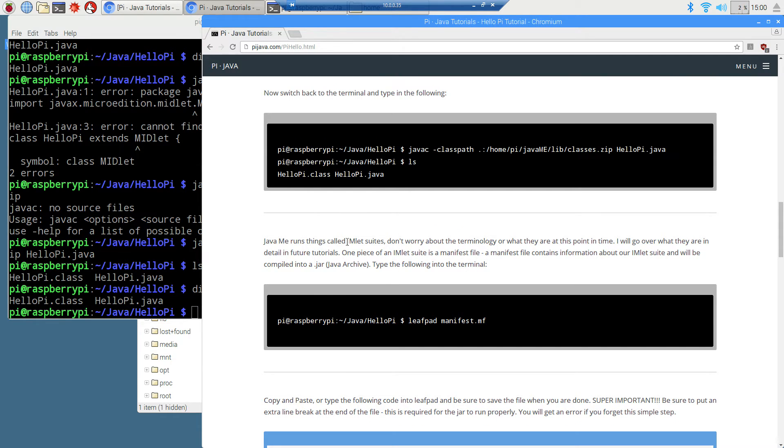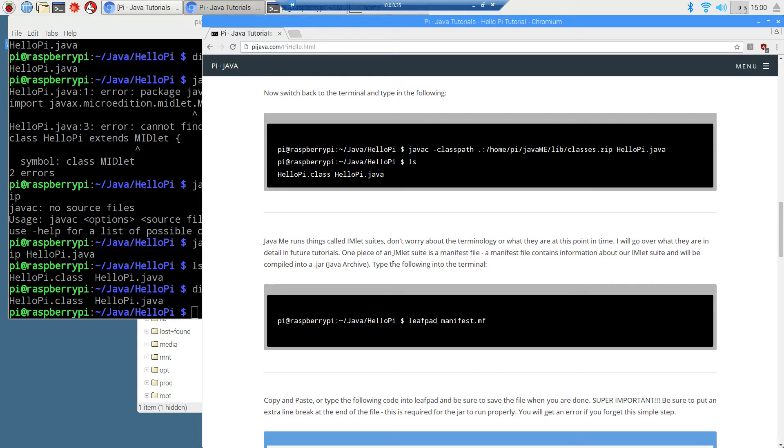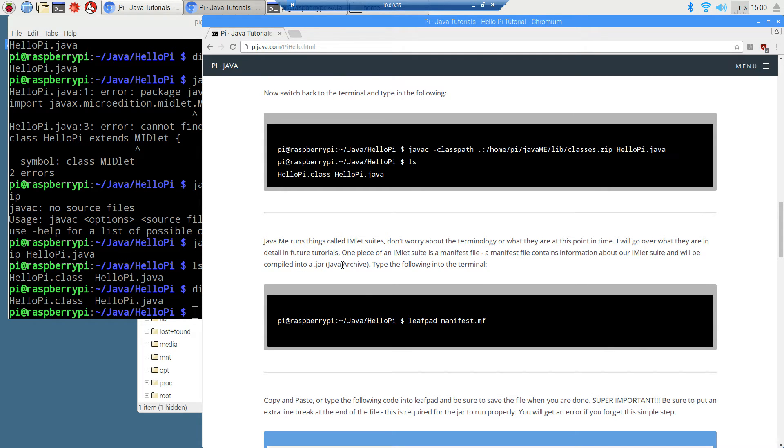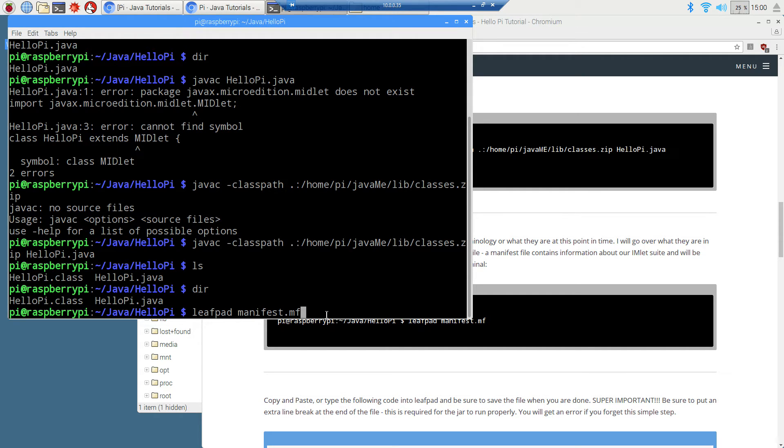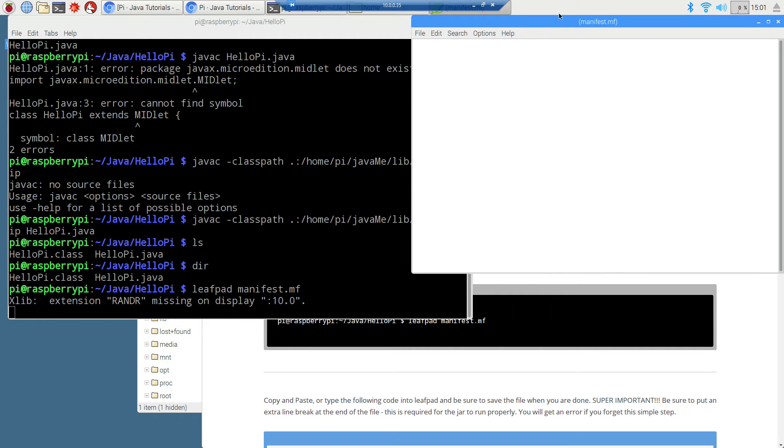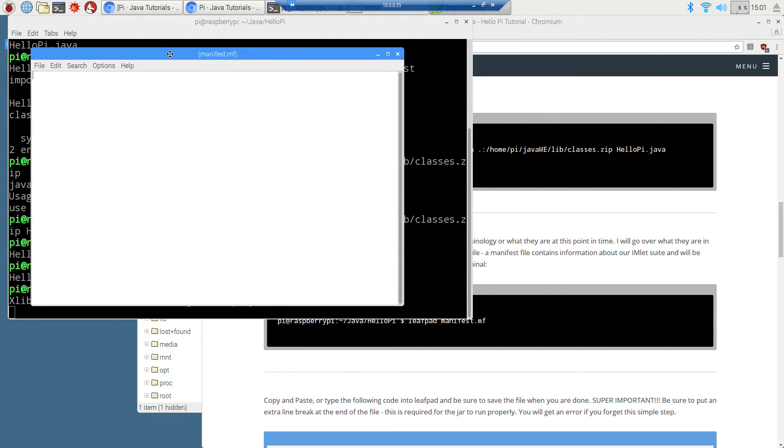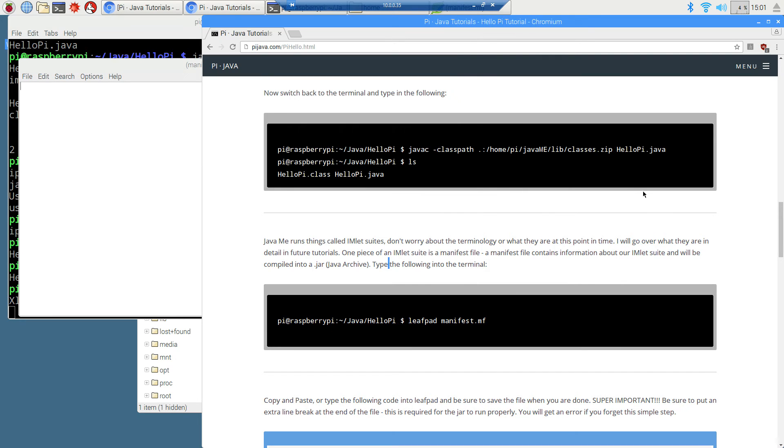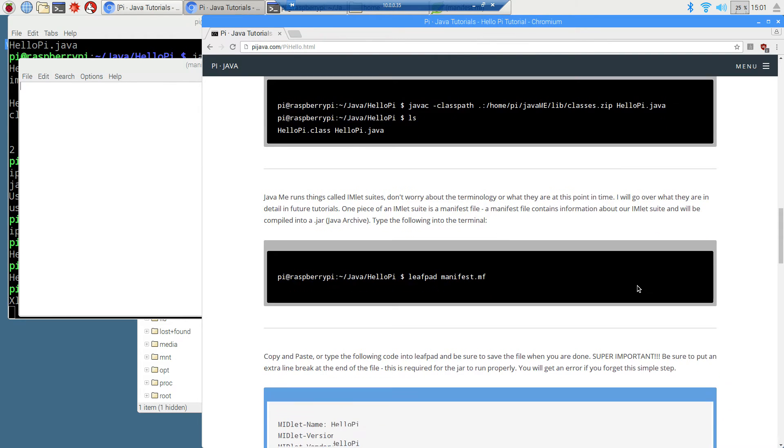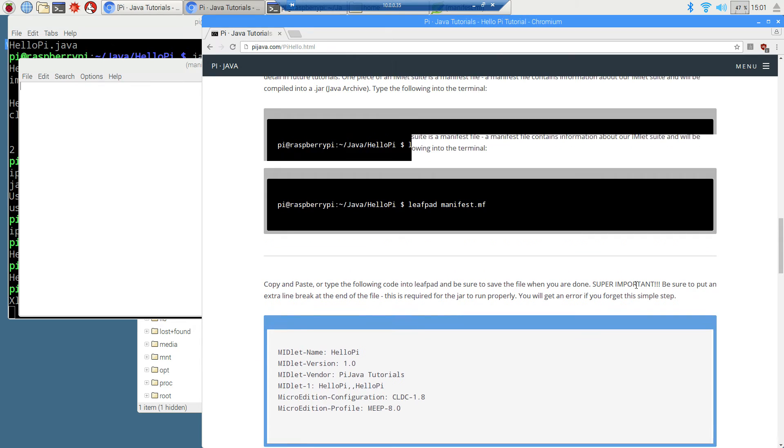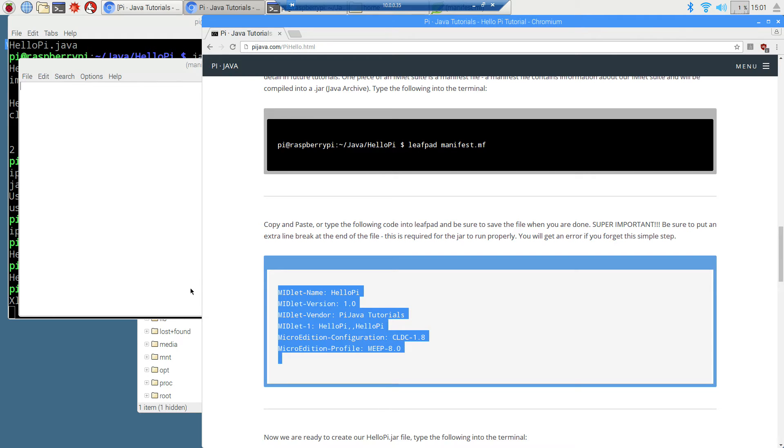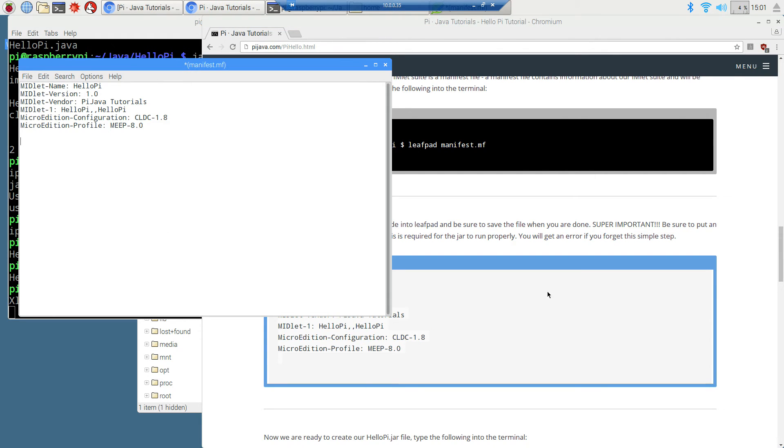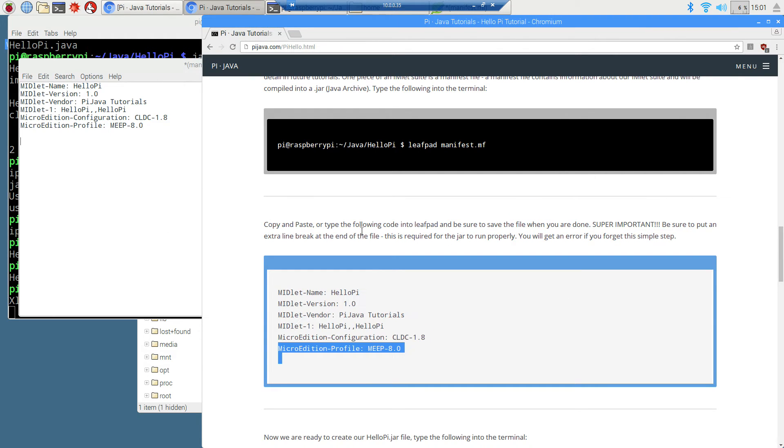So the next thing that we want to do is come down here. Java runs things called MIDlet Suites. Don't worry about the terminology or what they are at this point in time. I will go over what they are in detail in future tutorials. One piece of a MIDlet Suite is a manifest file. A manifest file contains information about our MIDlet Suite and will be compiled into a Java Archive. So type the following into terminal. We're going to type in leafpad manifest.mf. You always want to probably name it that. It's kind of conventional.